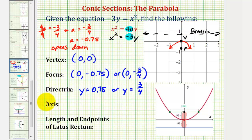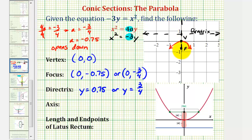We discussed the axis earlier. Because the parabola opens up or down and has the vertex at the origin, the axis will always be the y-axis, which has the equation x equals 0.